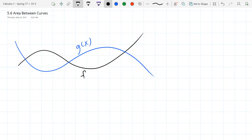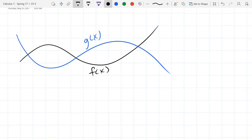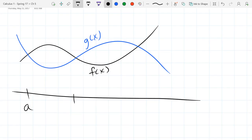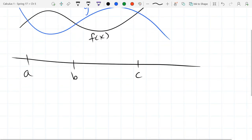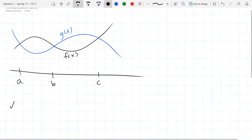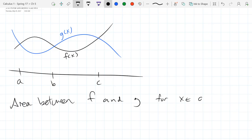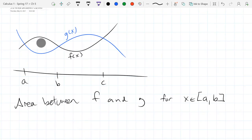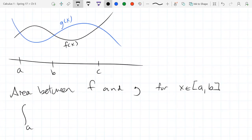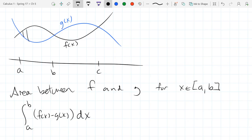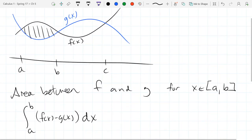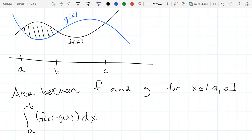If I ask you for the area between two curves, I will also give you x-values to go between. Let g be the blue function and f(x) be in black. We need some x-values. So I want to know the area between f and g for x in the interval a to b. What happens if I just integrate from a to b of f(x) minus g(x) dx?